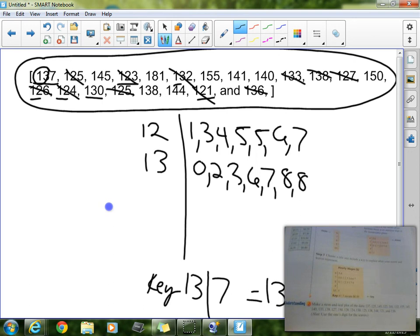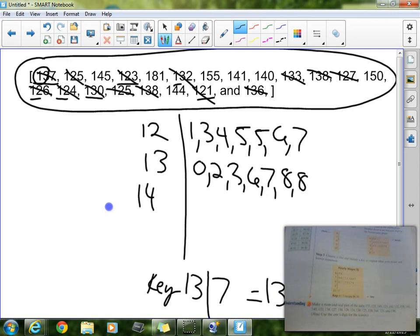All right, so I got rid of all of my 130s. Now, I'm going to go with my 140s. My 140s, I see 140, I see 141, I see 144, and then 145. So I can get rid of all those as well.